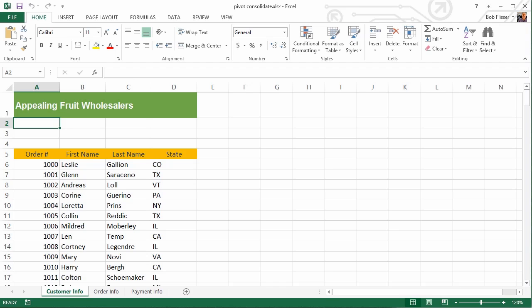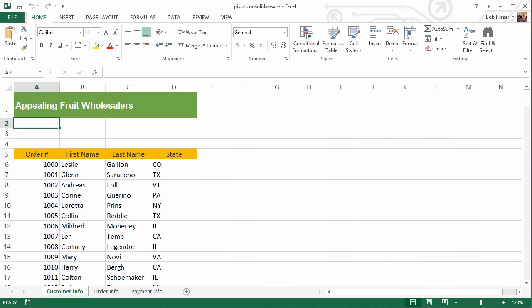Hi, welcome to Tuts+. My name is Bob Flisser. What do you do when you're creating a pivot table and the data that you want to combine are coming from several different worksheets? Well, you're in luck if you're using the 2013 version of Excel. Excel 2013 has this great feature called the Data Model, and it allows you to create relationships kind of like the way you do in a database.